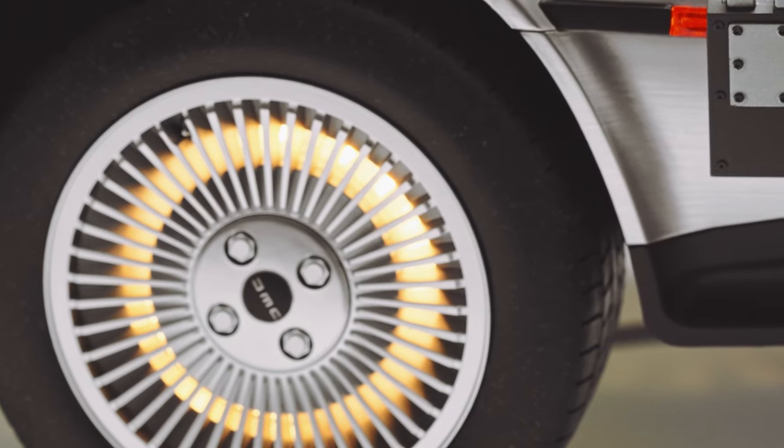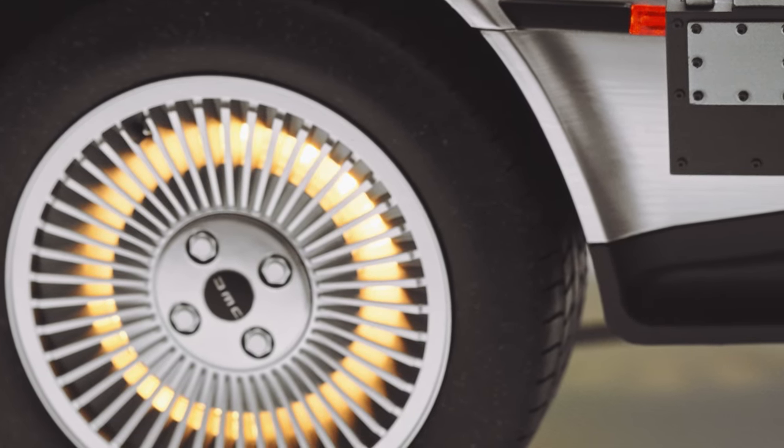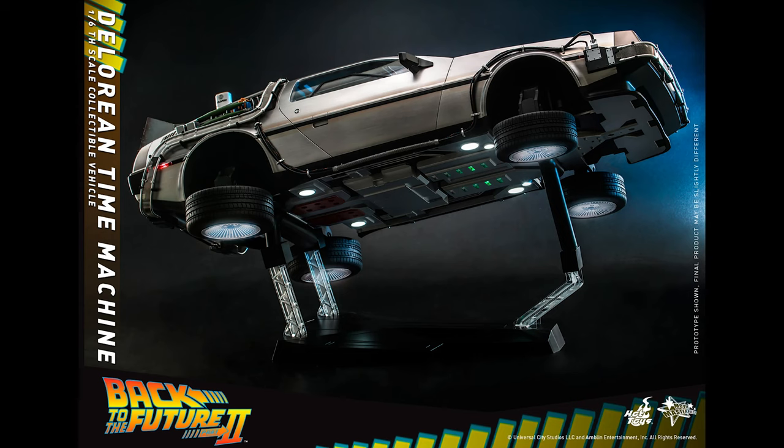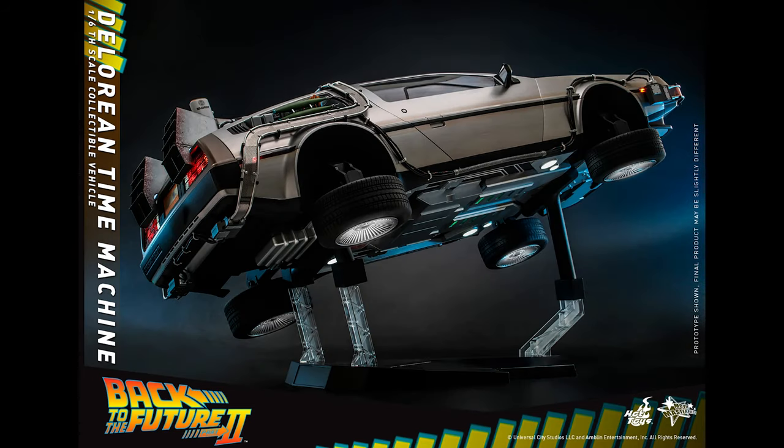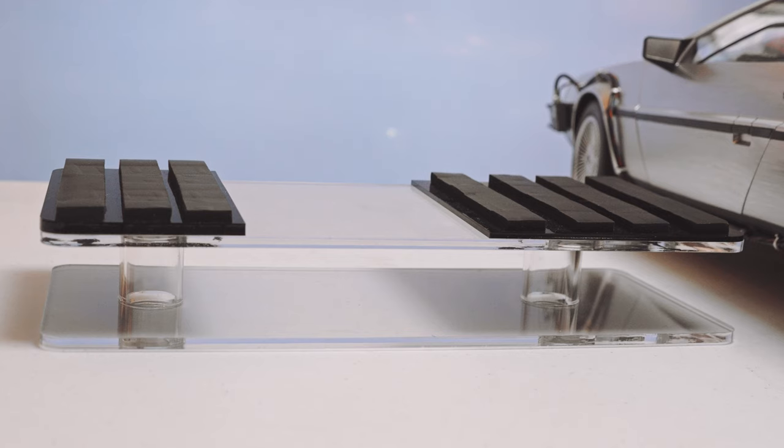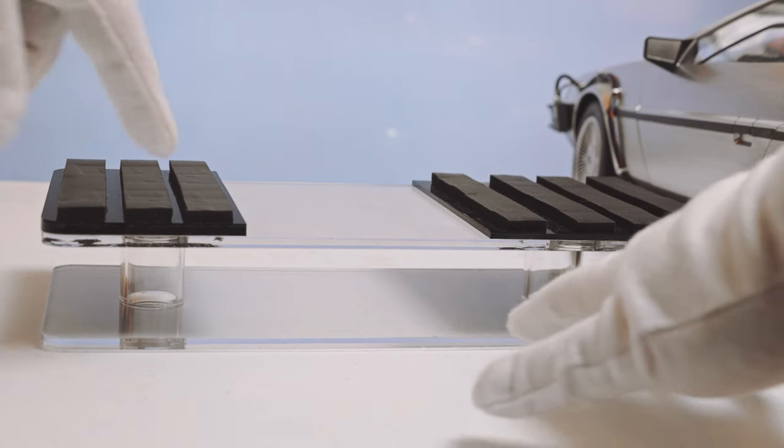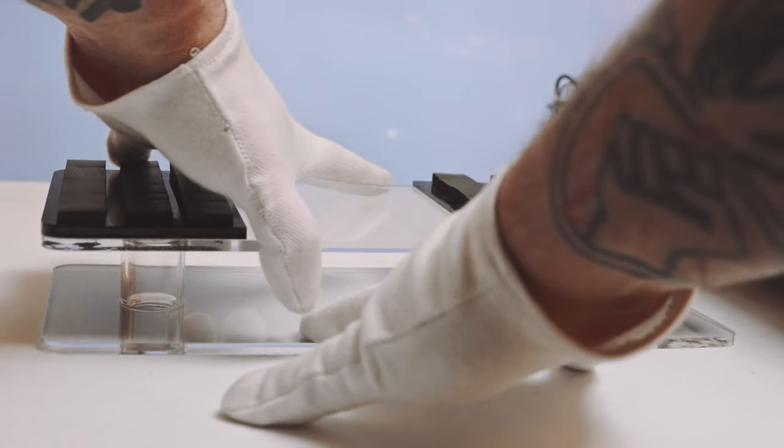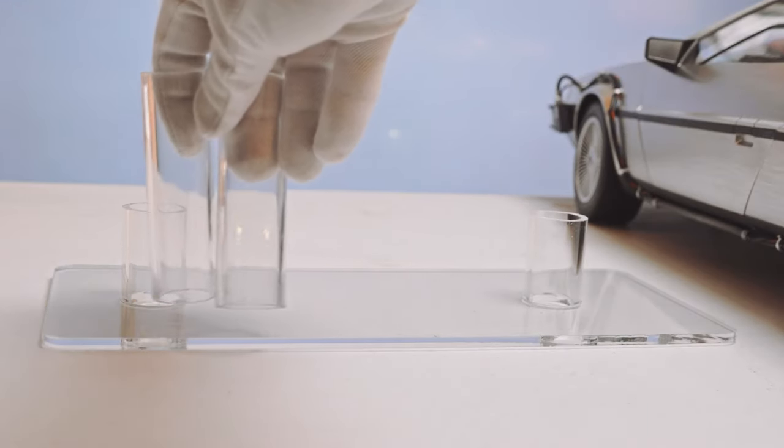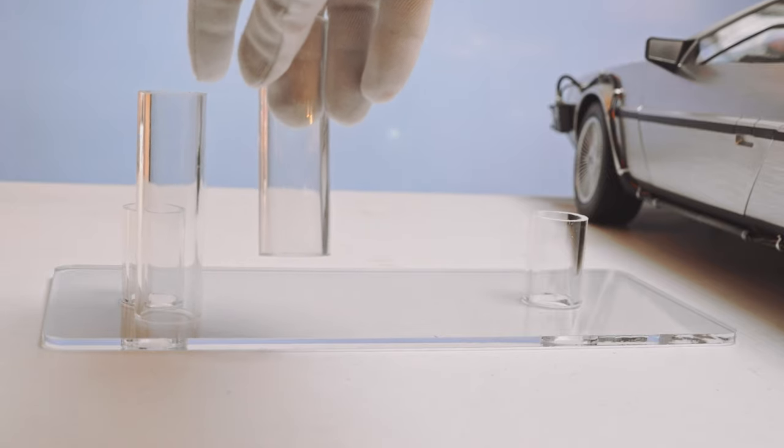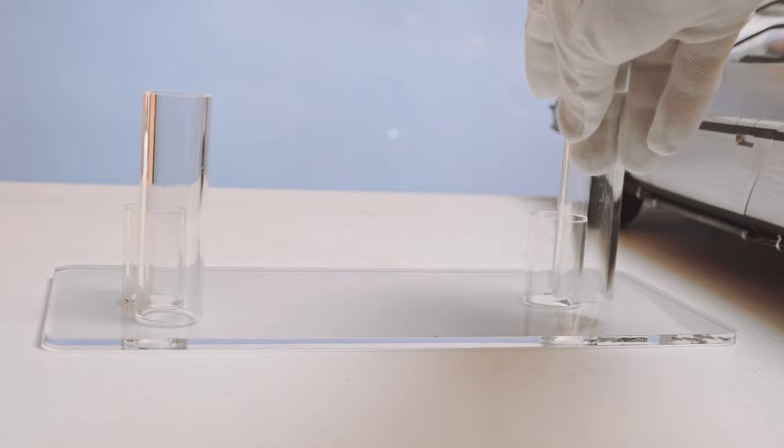Now my biggest complaint was the base that Hot Toys gave us. I appreciate having the sloped angle, but the thing is just so cheaply made in my opinion and it's kind of ugly, so I'm not even going to show it off. There's plenty of other reviewers out there that do show it if you're interested. Instead, I'm going to show you a custom acrylic stand made by my friend Seth over at Blue Ridge Laser. You can find him on Facebook.